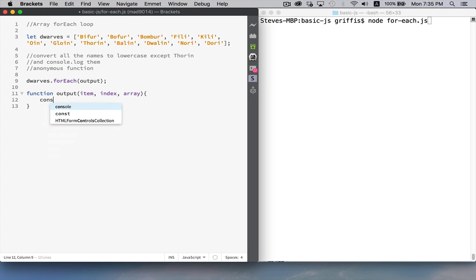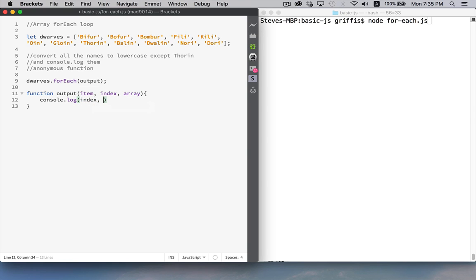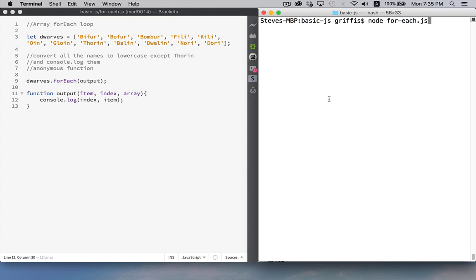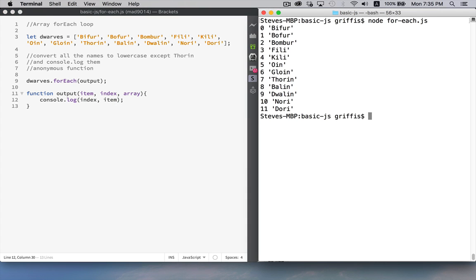So if I was to put a console.log inside here and I wrote out index and item, when I run this, what I get is there's the index numbers and here's the items. You can see number and string. That's all this does.